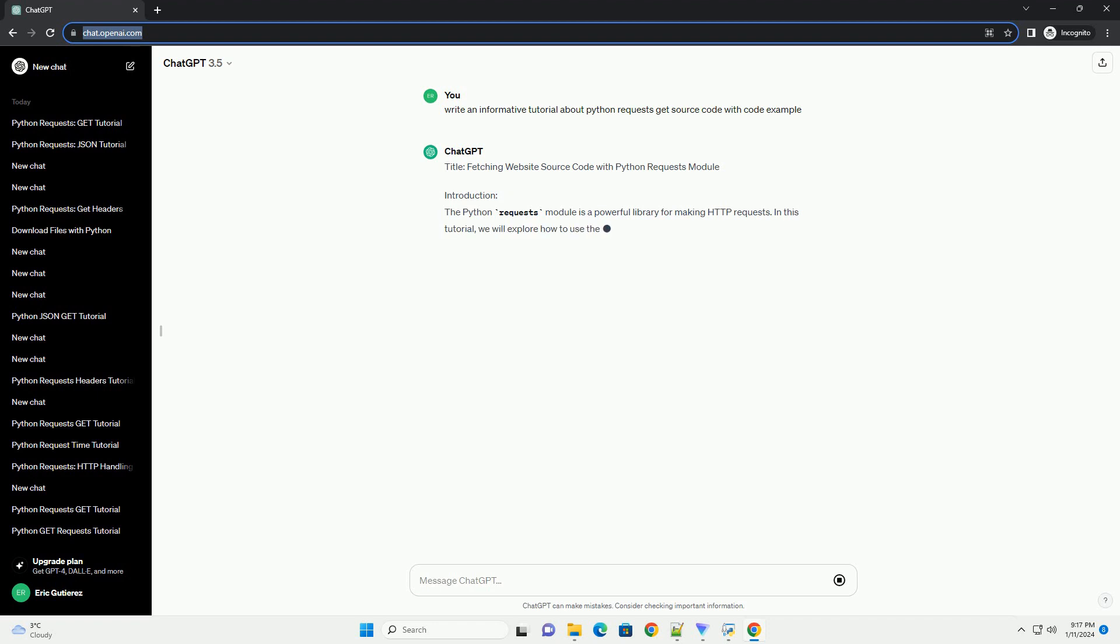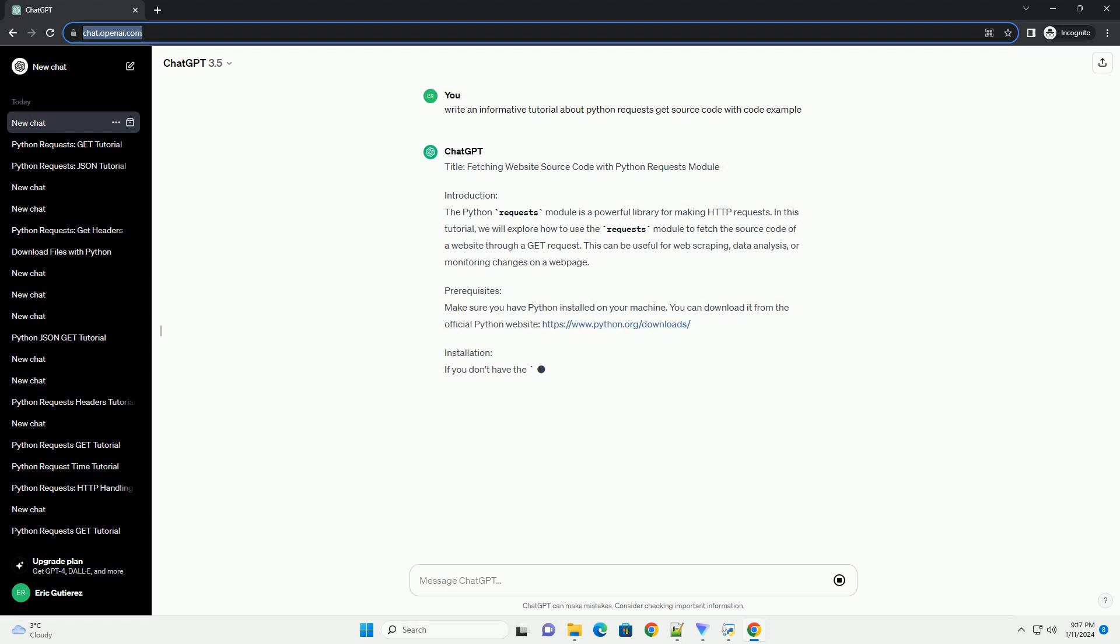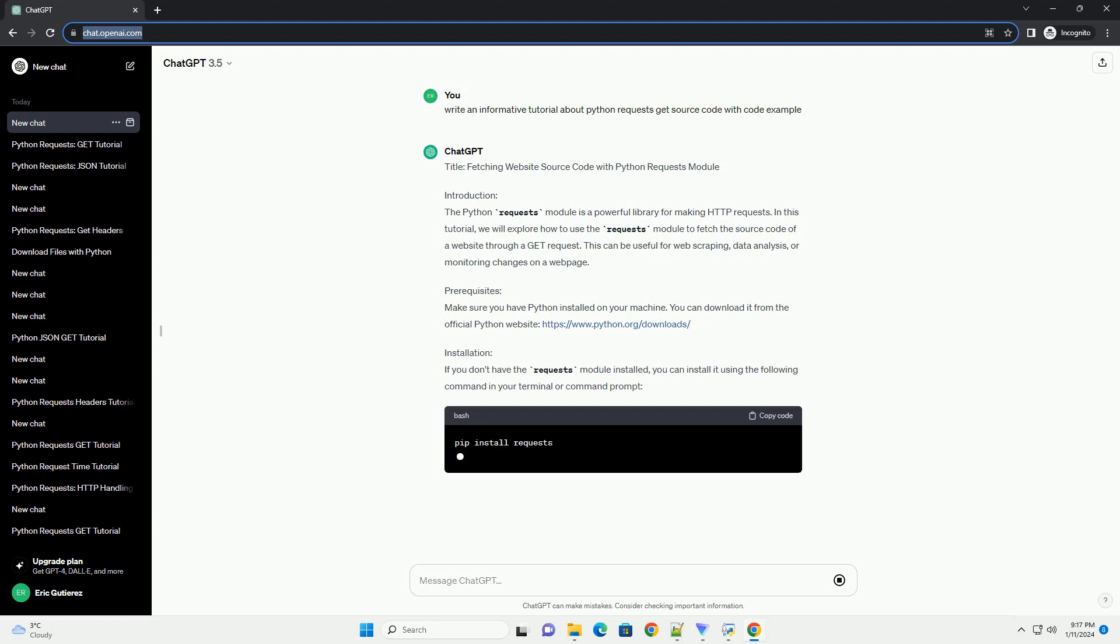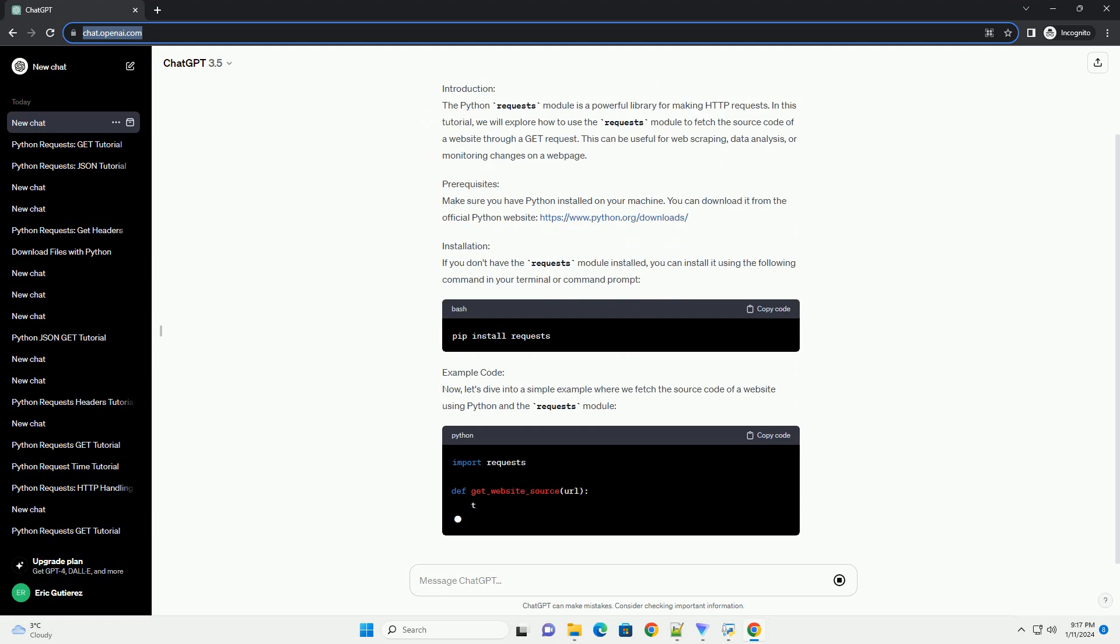Introduction: The Python Requests Module is a powerful library for making HTTP requests. In this tutorial, we will explore how to use the Requests Module to fetch the source code of a website through a GET request. This can be useful for web scraping, data analysis, or monitoring changes on a web page.